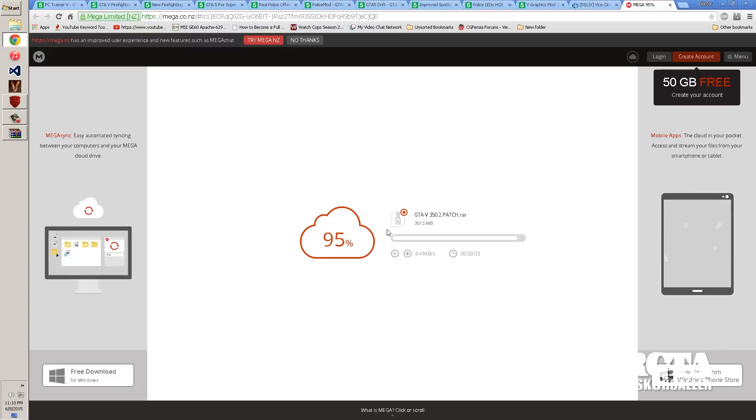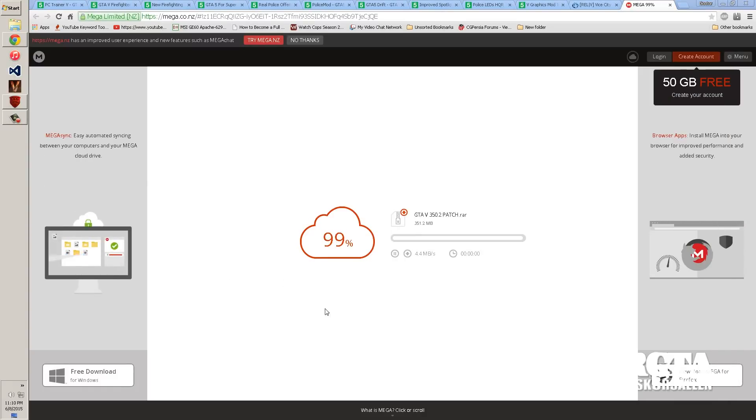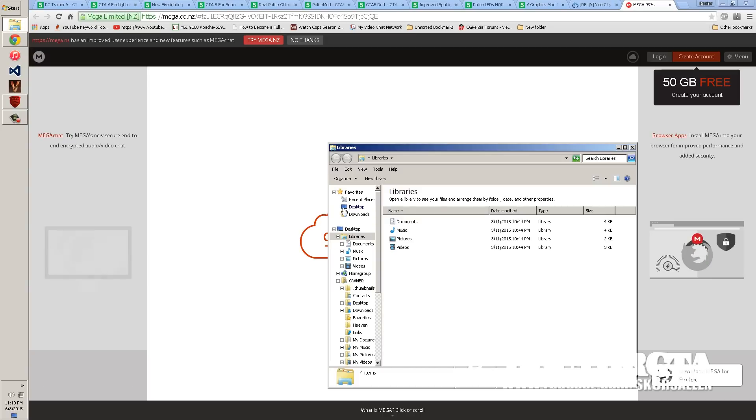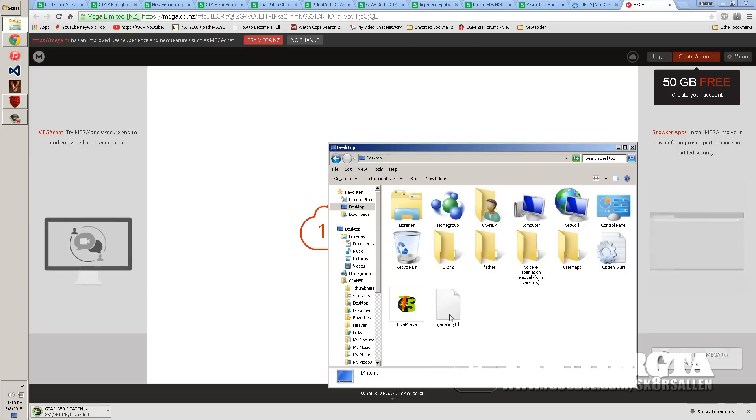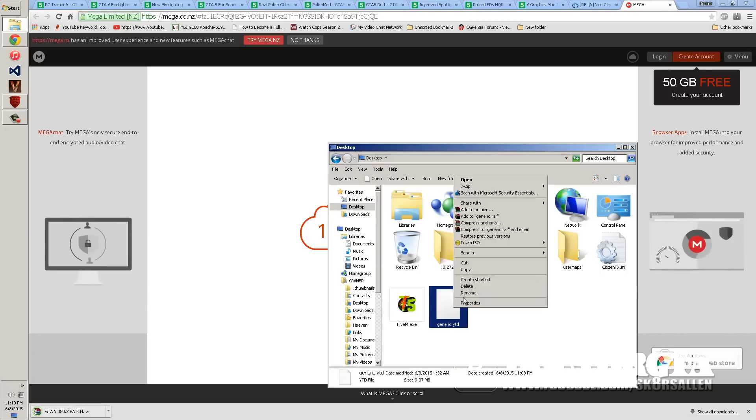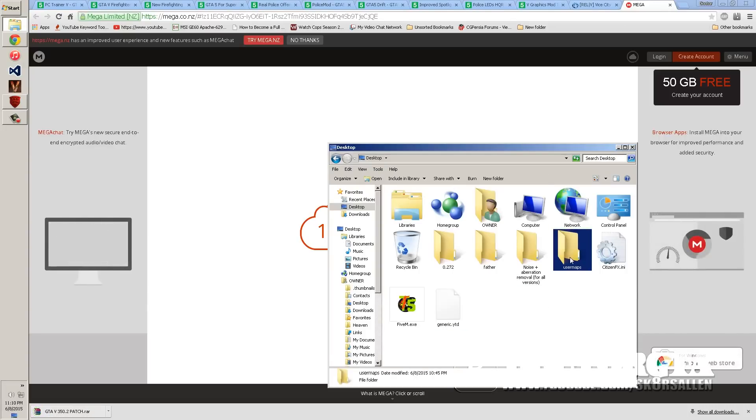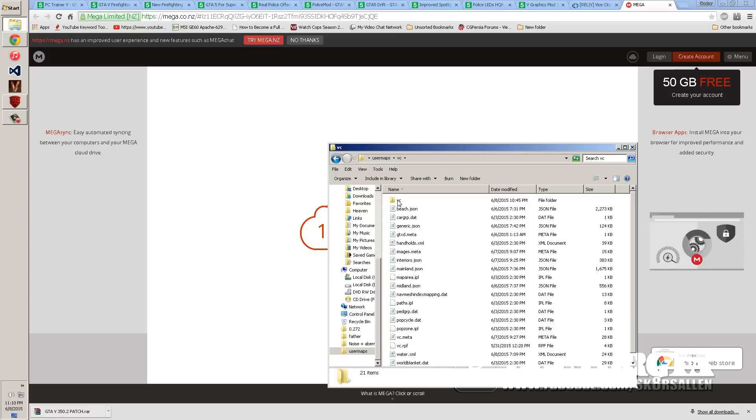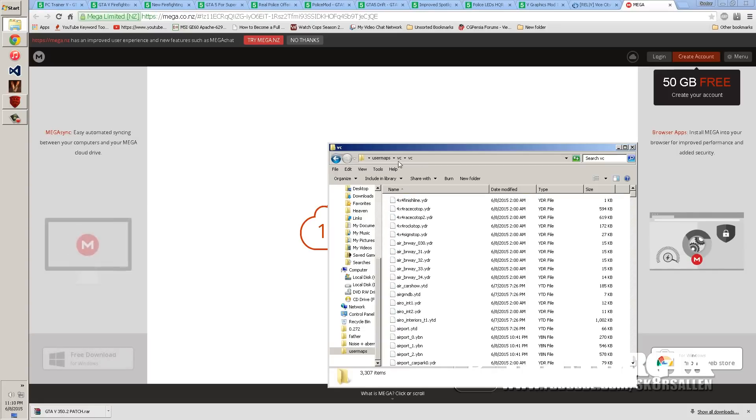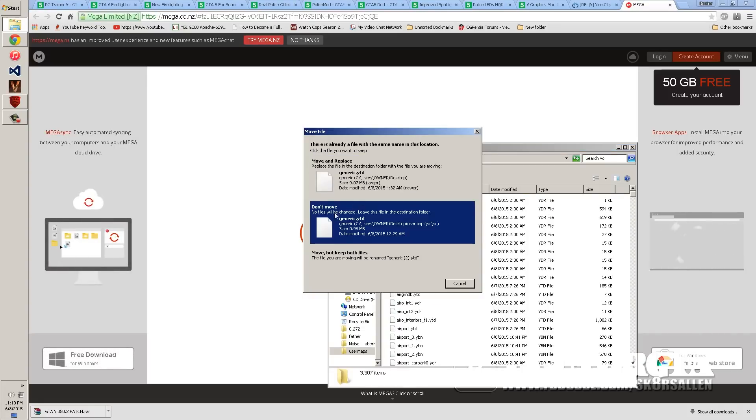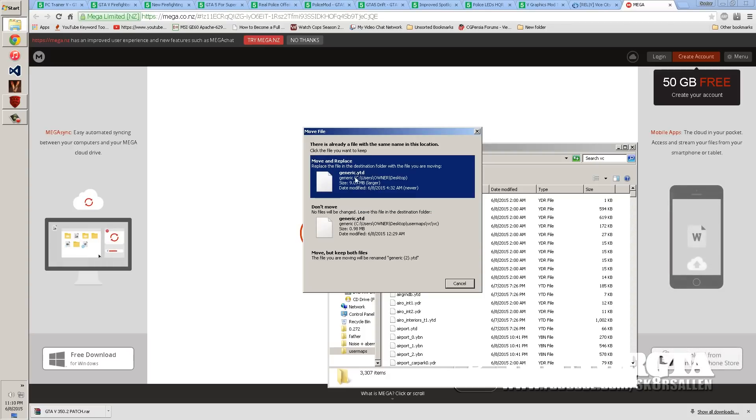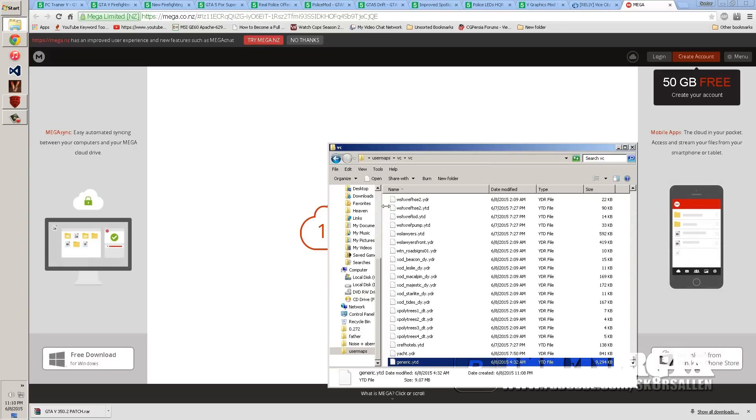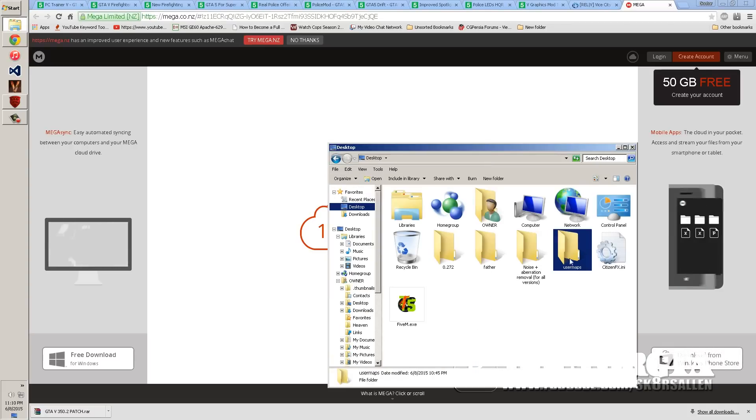All right, after this is done downloading and your GTA Vice City 5M is done extracting, you can exit out of the 5M RAR and then you can go to your desktop and we can start figuring everything out. Now if you want to use high quality textures, you're going to take this generic YTD and you're going to cut it and you're going to put it in the user maps folder VC and then in VC again twice. Right click, paste, it's going to overwrite the original. See it's a 9 megabyte file over a .9 megabyte, which is going to overwrite it and give it better quality.